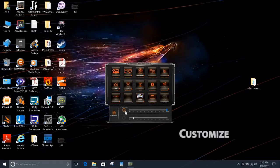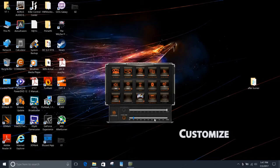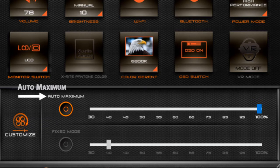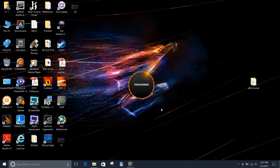Customized, in which you have two different modes. Fixed mode, which runs at the same speed all the time. And auto maximum, where you set the upper bound and the system decides the fan curve for you.